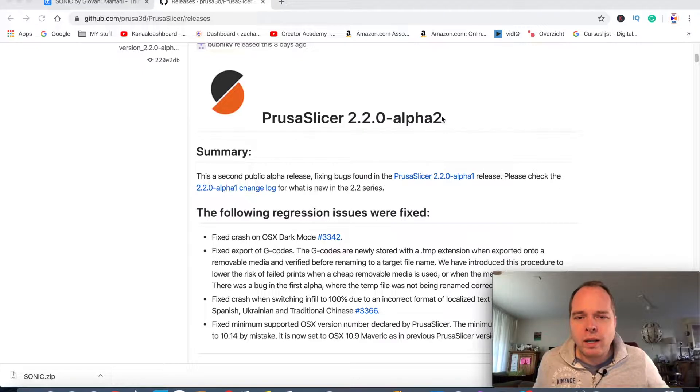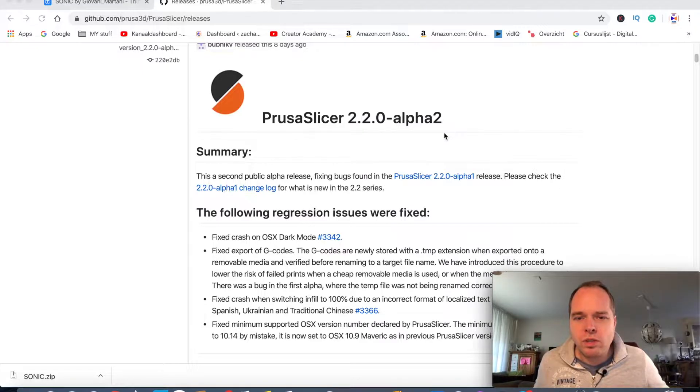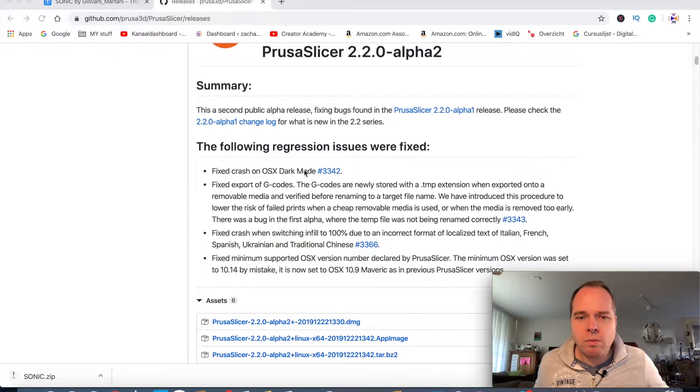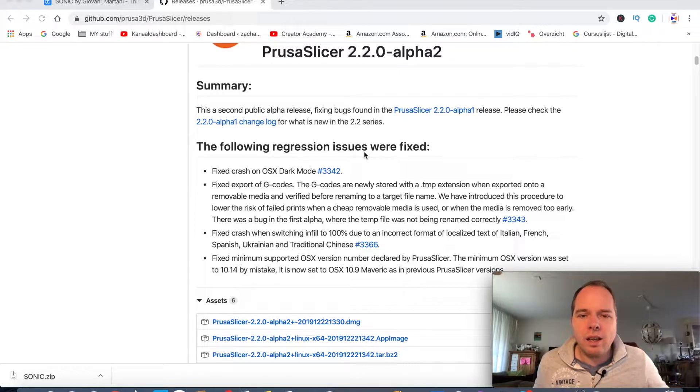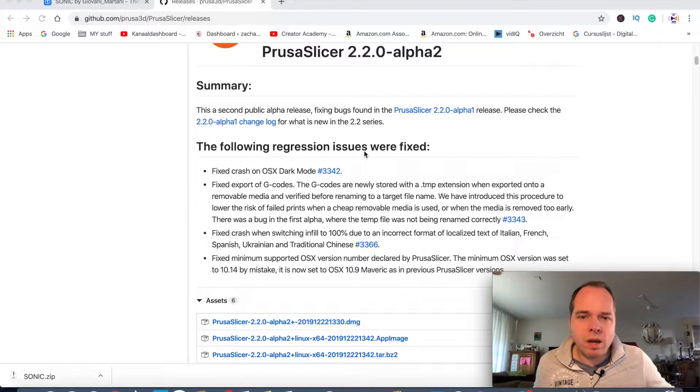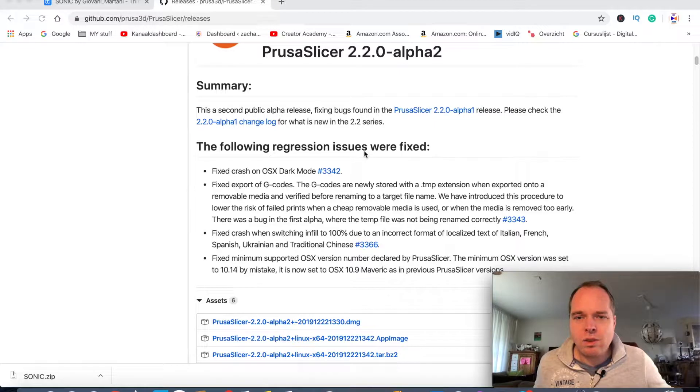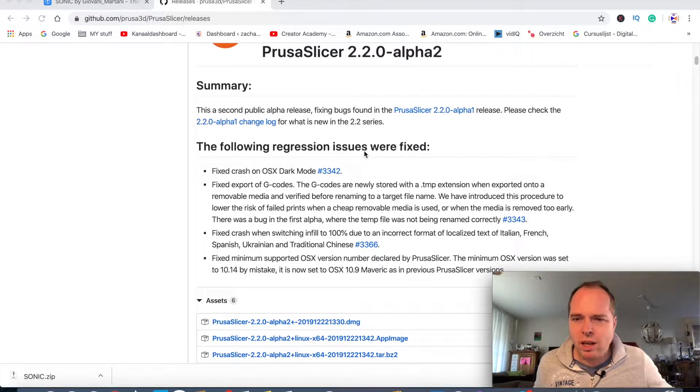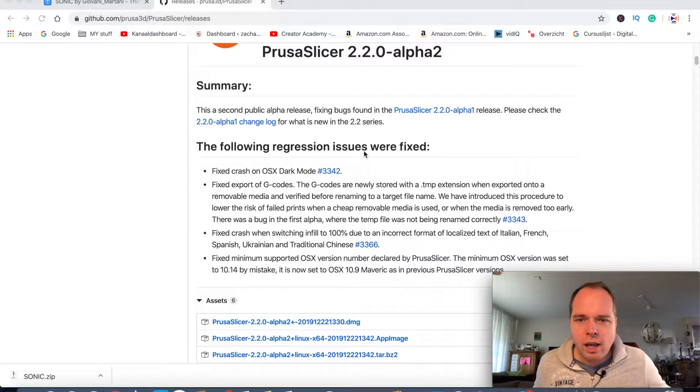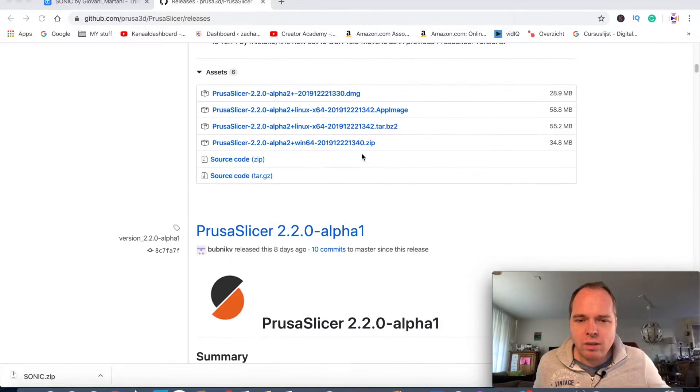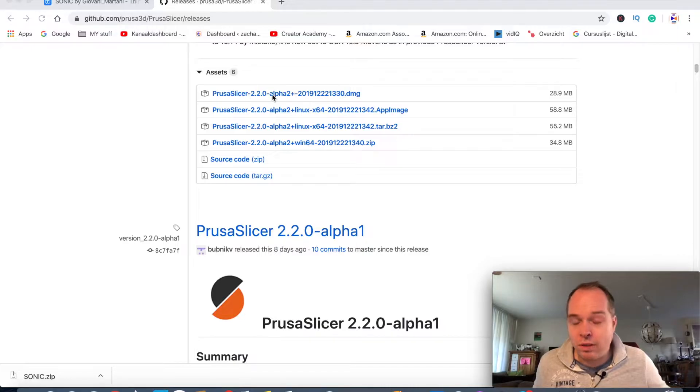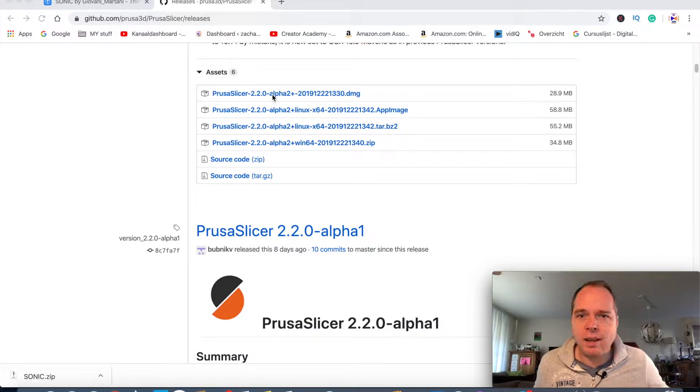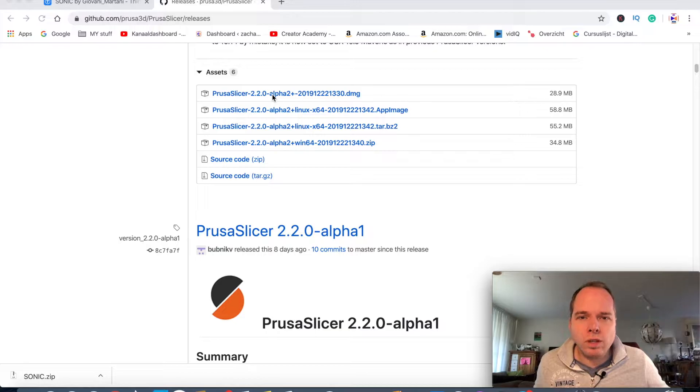This is already the Alpha 2 version, and there are some issues that are fixed. I downloaded my version yesterday, so I should have the Alpha 2 version. You can click on it here and it will download from the internet, and then you're going to install it.